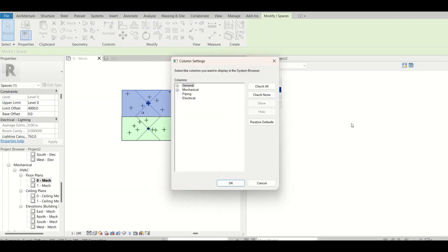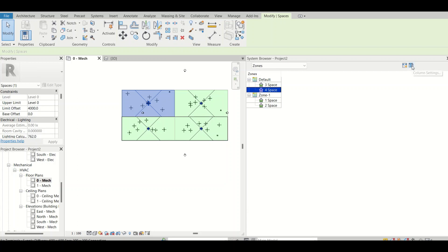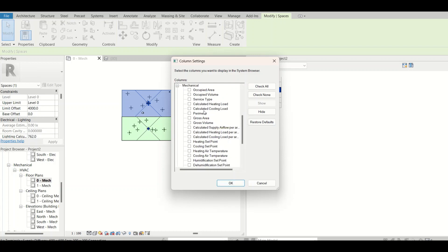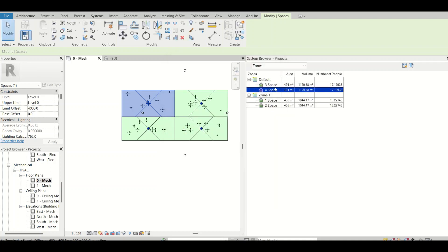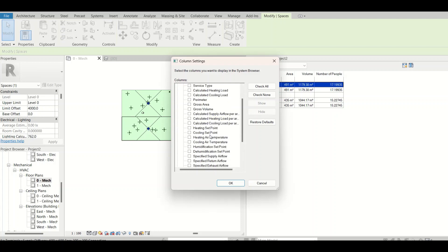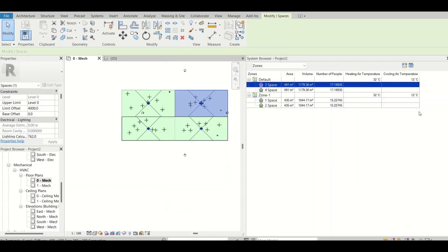I'll click on the column settings option and add whatever parameters I need — I want to check the area for each space, the volume for each space, and the number of people assigned to each space. After clicking, I can see that Space 3 has an area of 491 square meters, the volume is shown, and the number of people for each room is also defined. You can add multiple parameters like heating or cooling temperature as well.